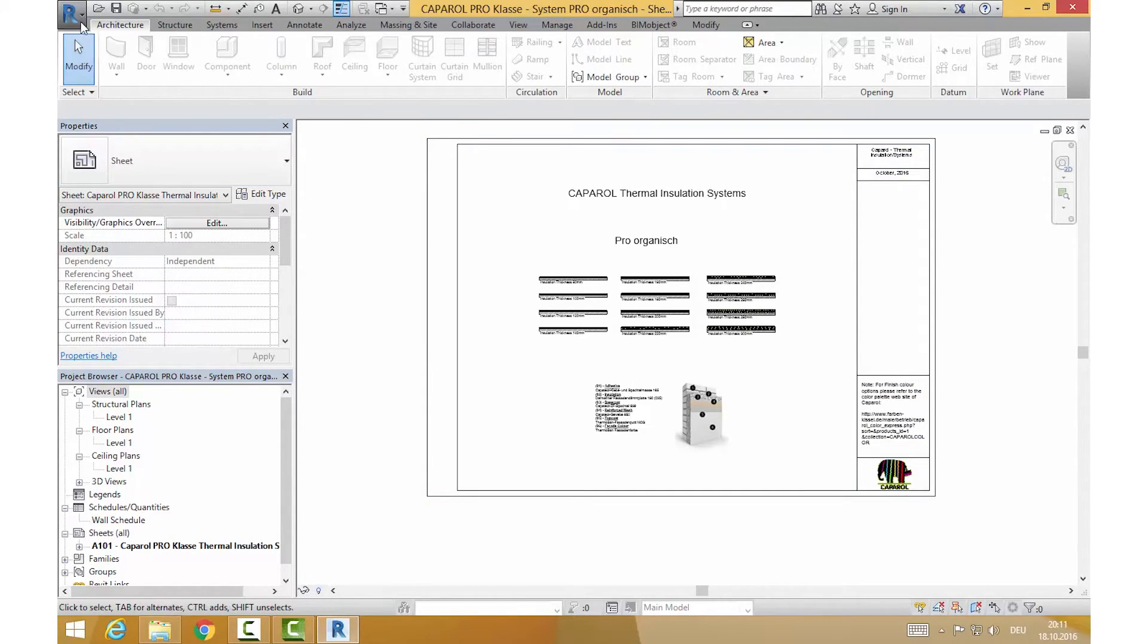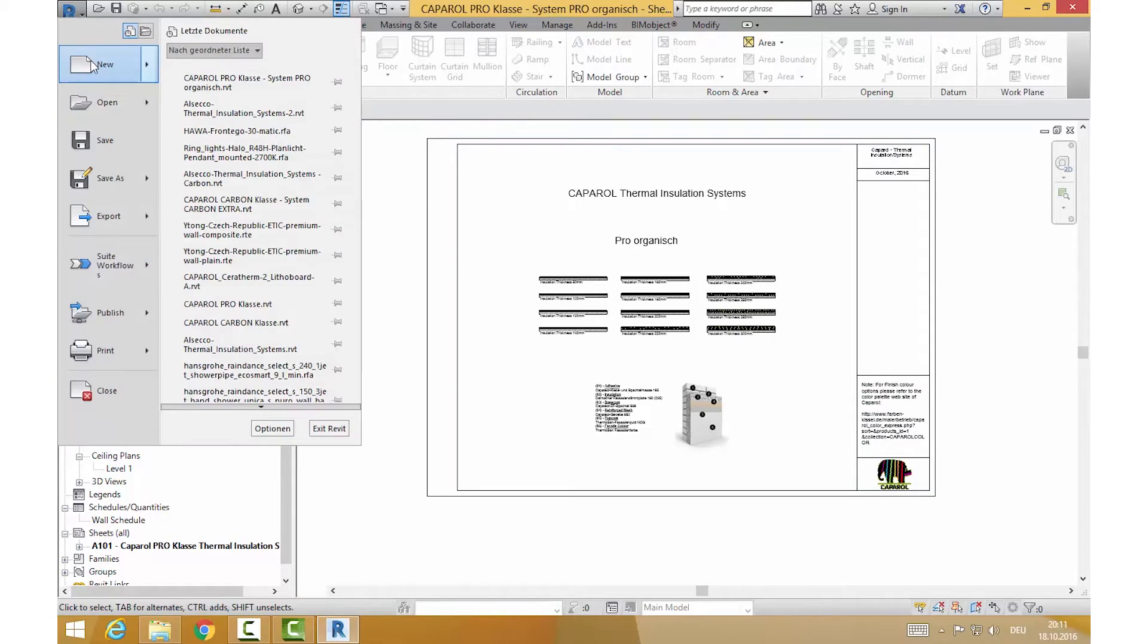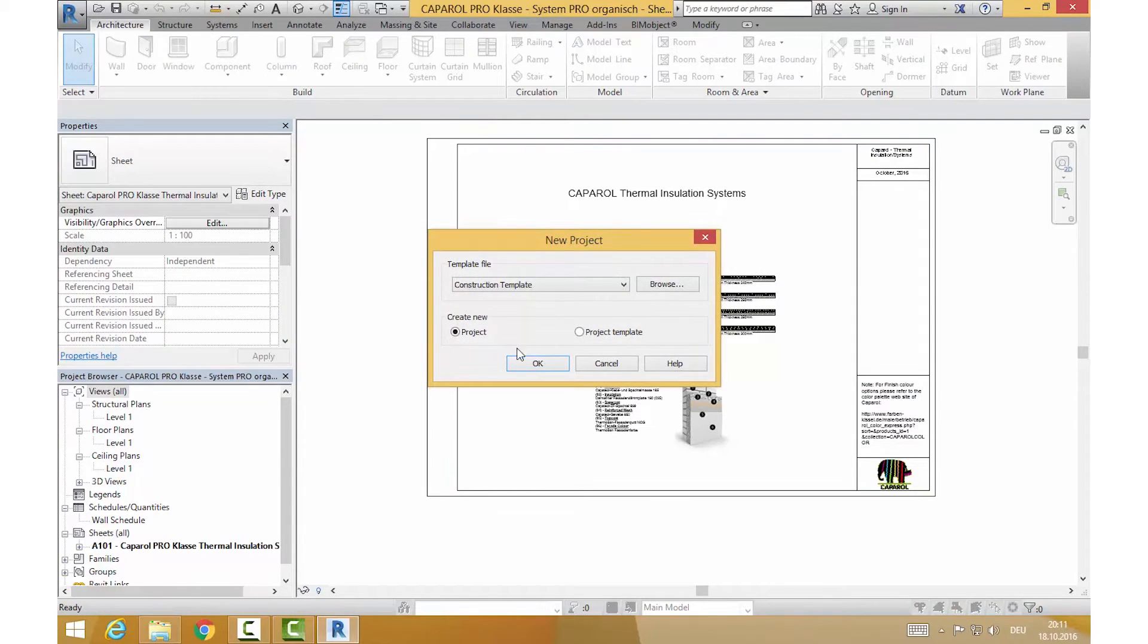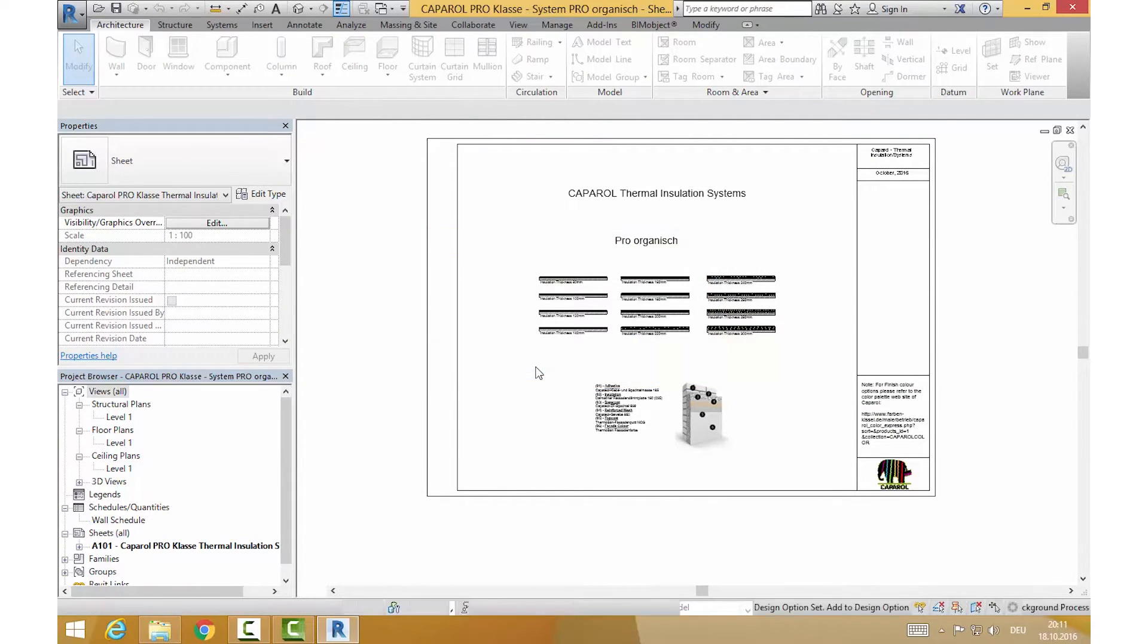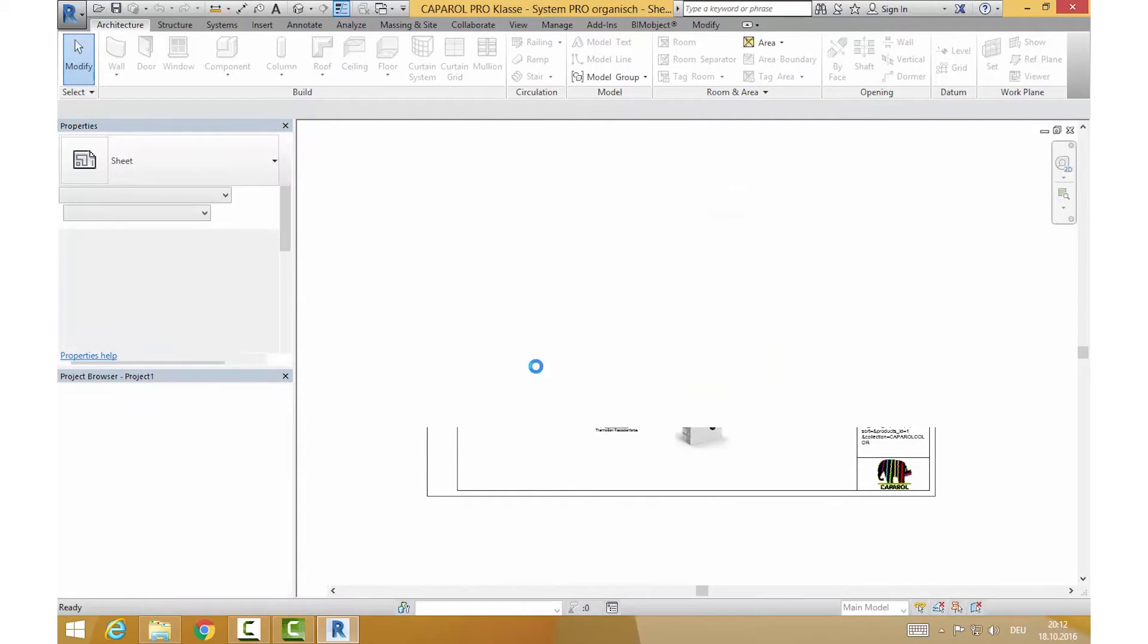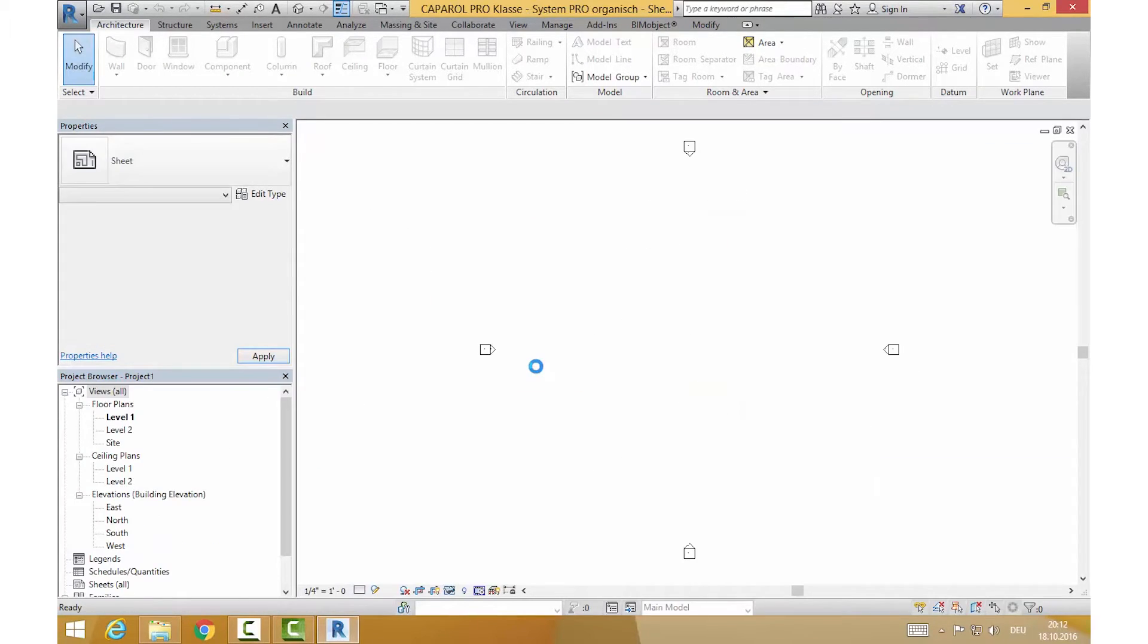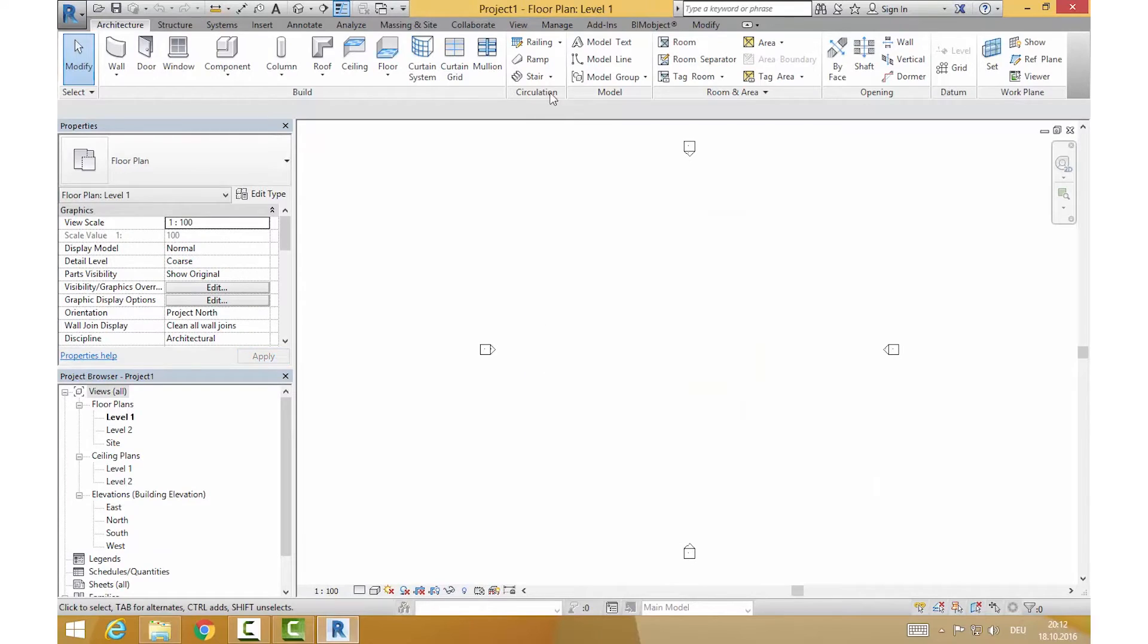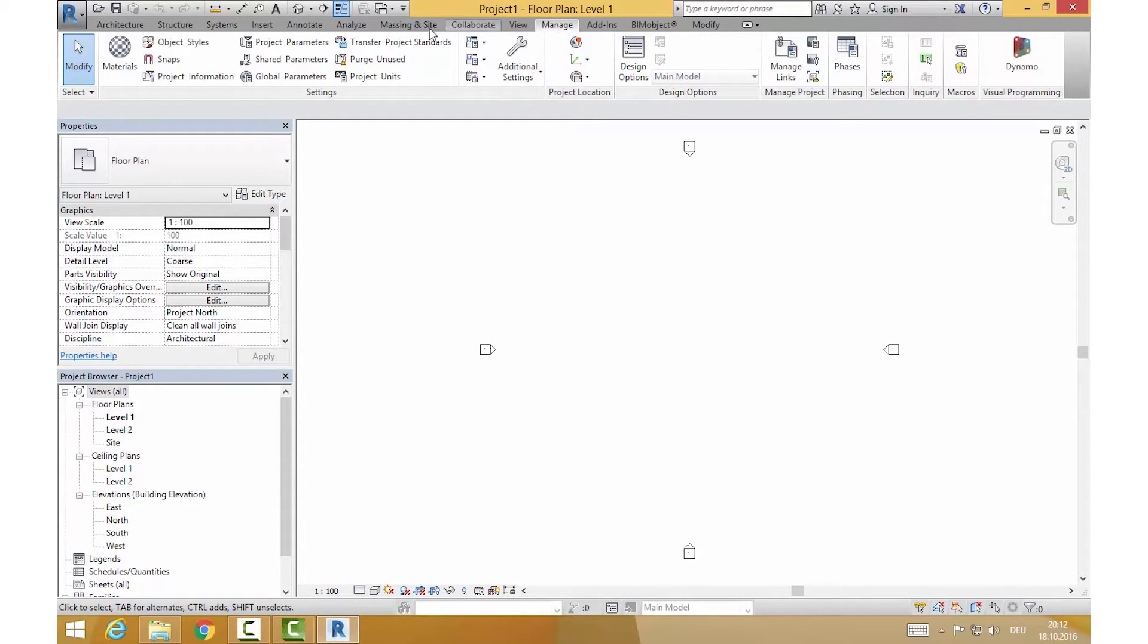If you want to transfer these walls into your Revit project, open your project. Click on the Manage register and on Transfer Project Standards.